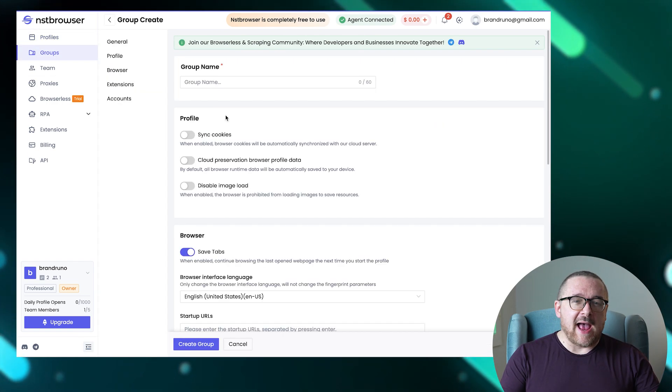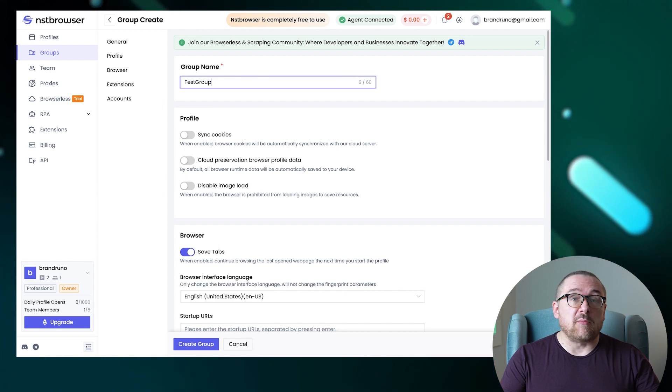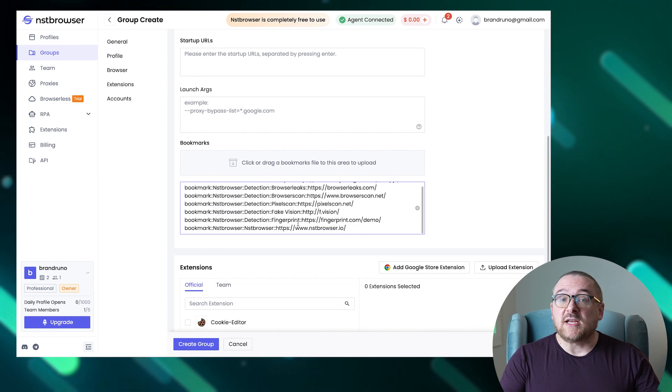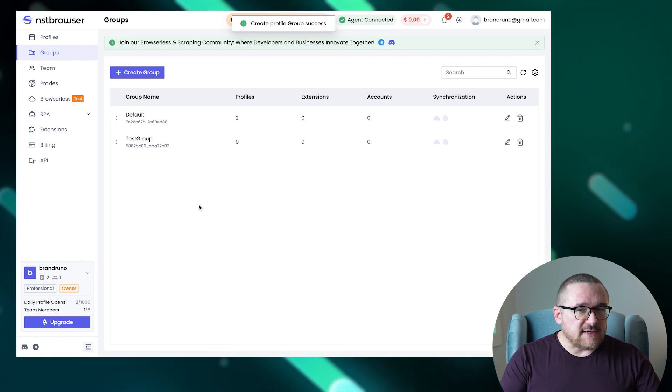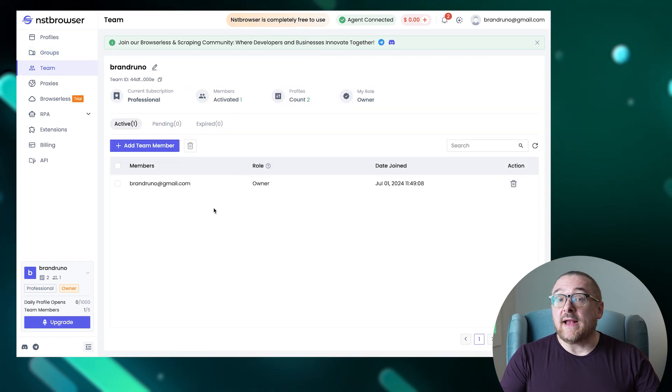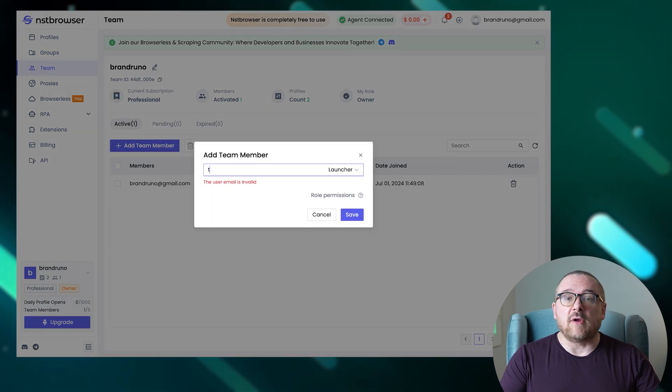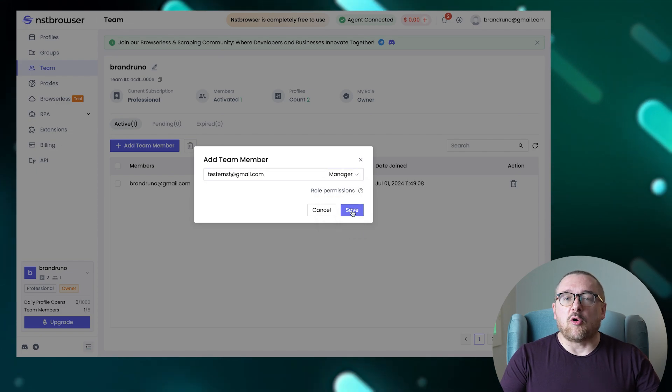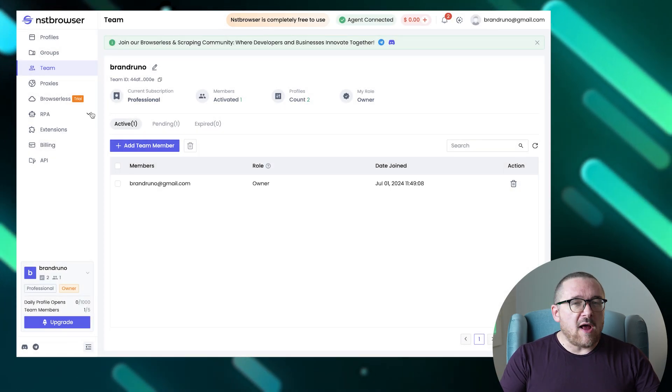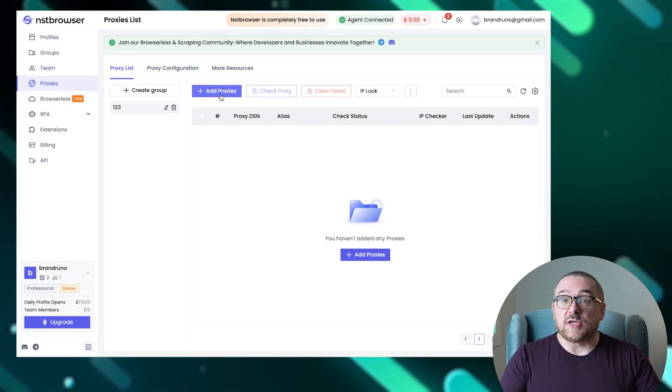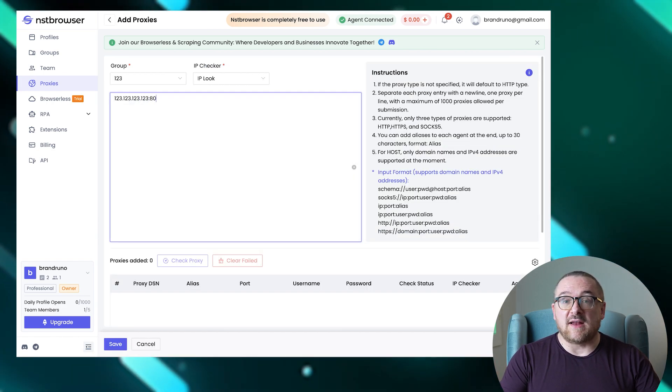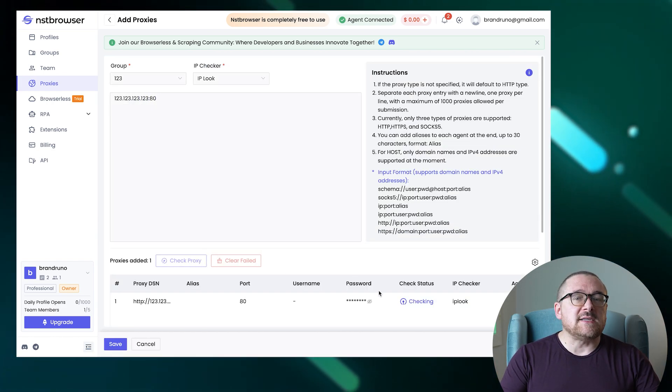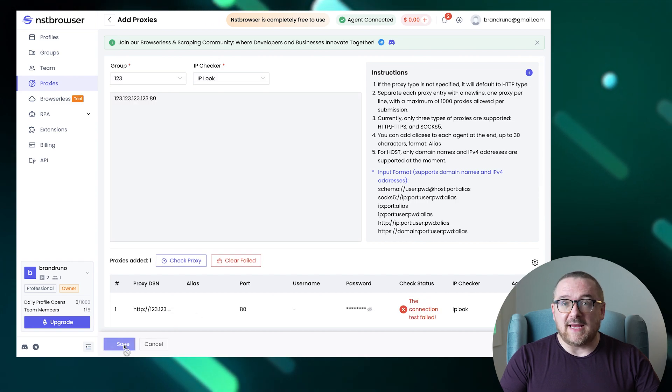In the groups tab, you can create folders for storing profiles, simplifying management and orientation. Moving on to the Team tab, this is where you can add new team members by simply entering their email and assigning the appropriate roles. The Proxies section allows for the creation and organization of proxy server folders in advance, which can be readily assigned to new profiles as needed.